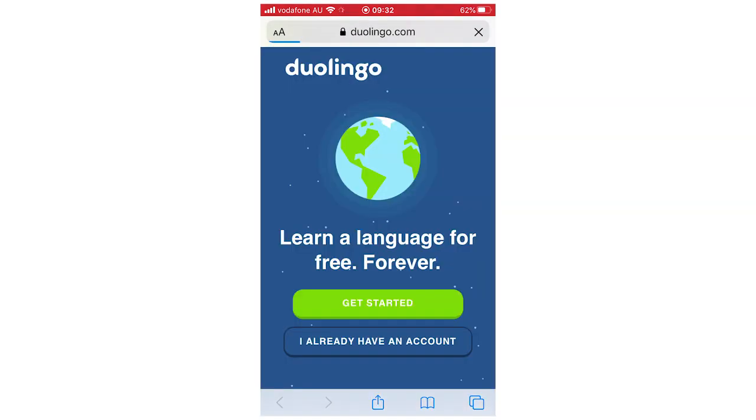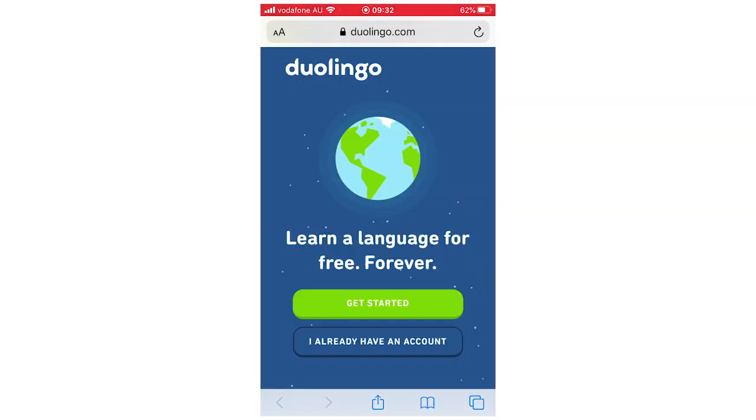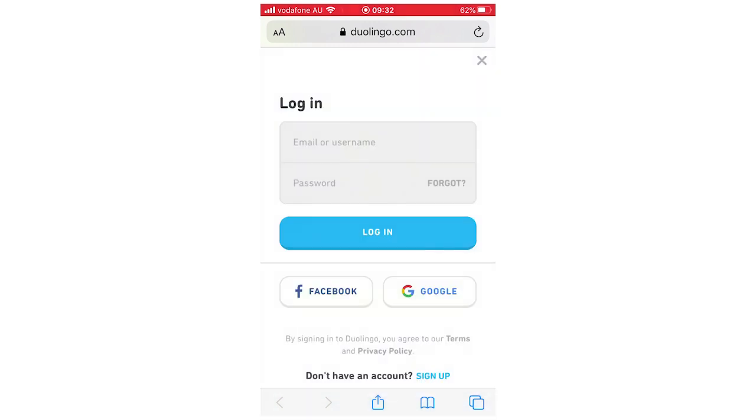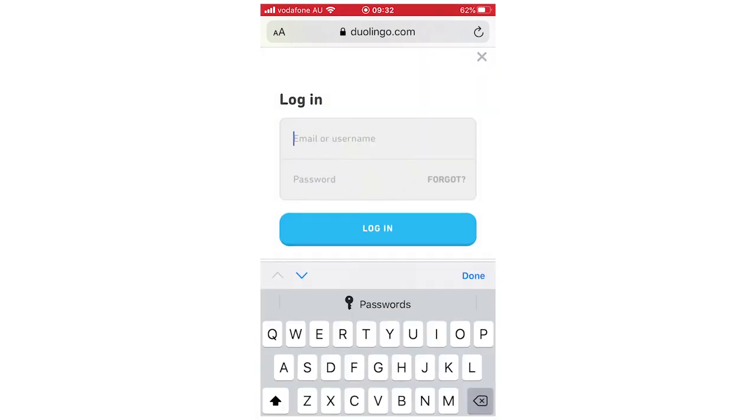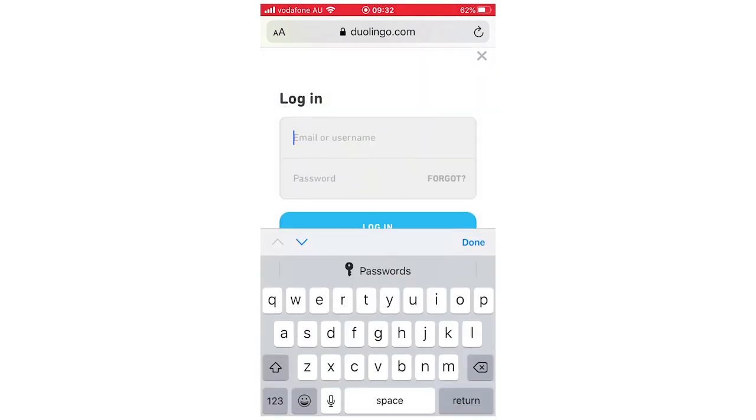And then what you're going to want to do is make sure you're logged in. Click on I already have an account, because obviously you should for this if you're doing it. So type that in. I'm going to not show my email and password for this for obvious reasons, but make sure it is the correct one.